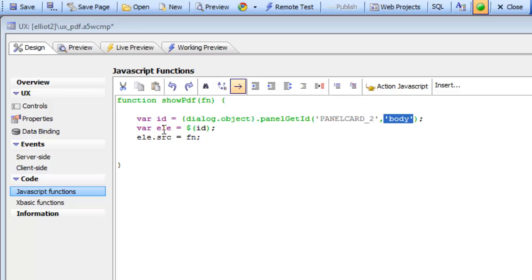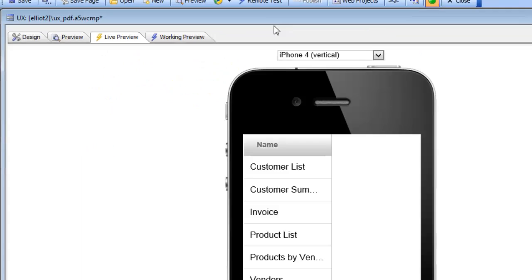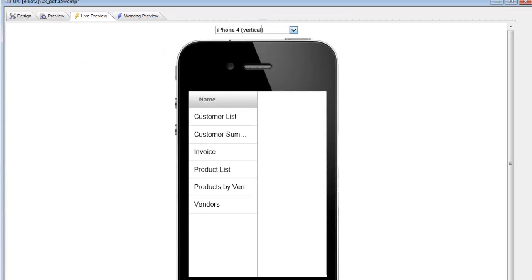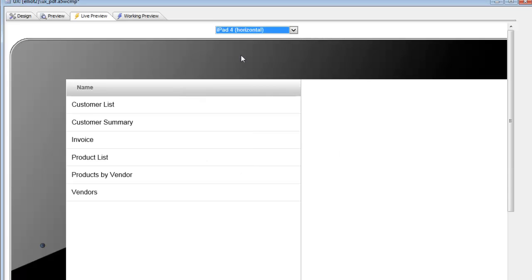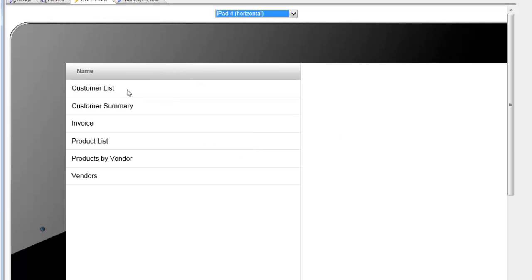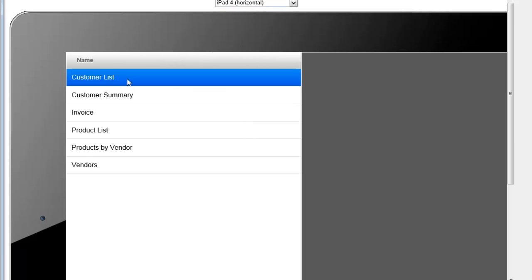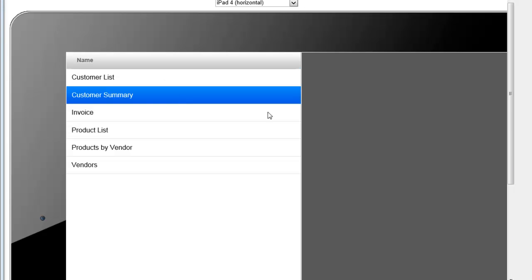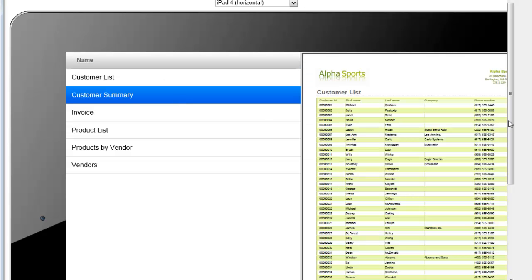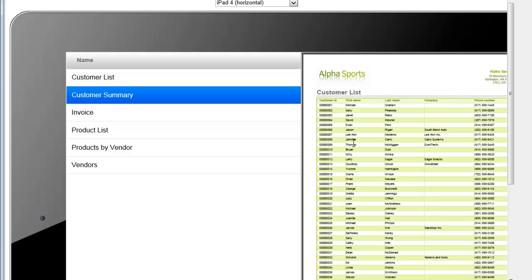Now that we've explained how the showPDF function works we can go to live preview. We will switch to say a larger form factor here, click on customer list and we can see now that the PDF is displayed over there.